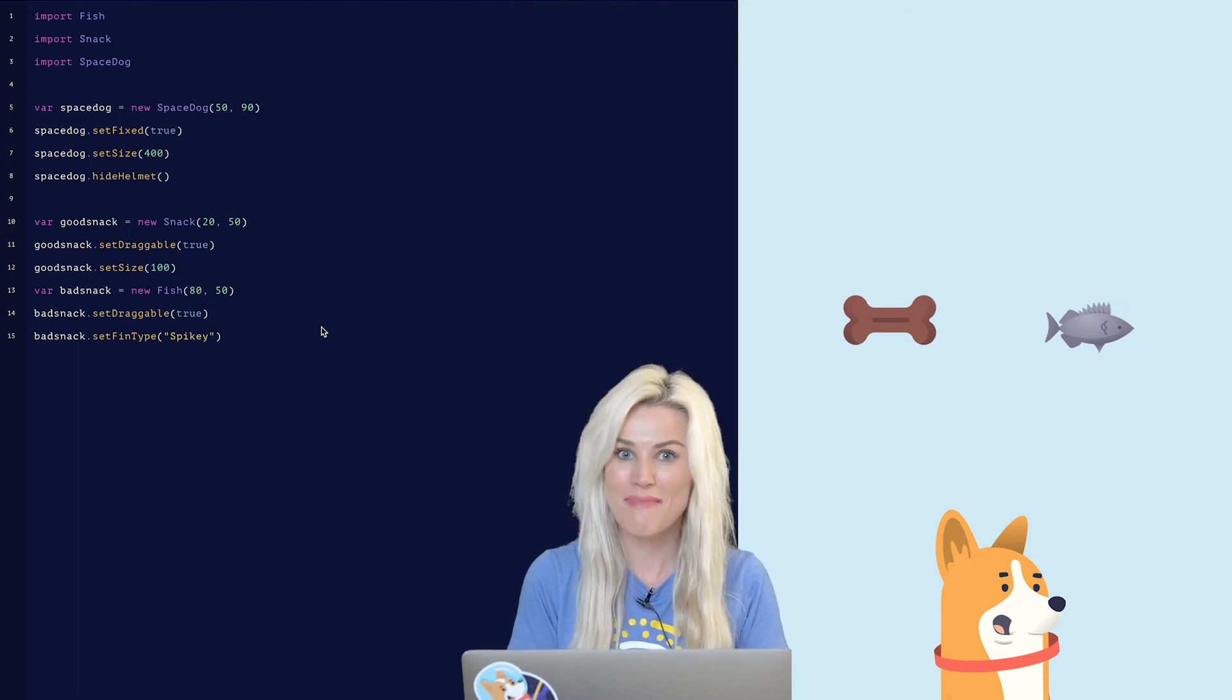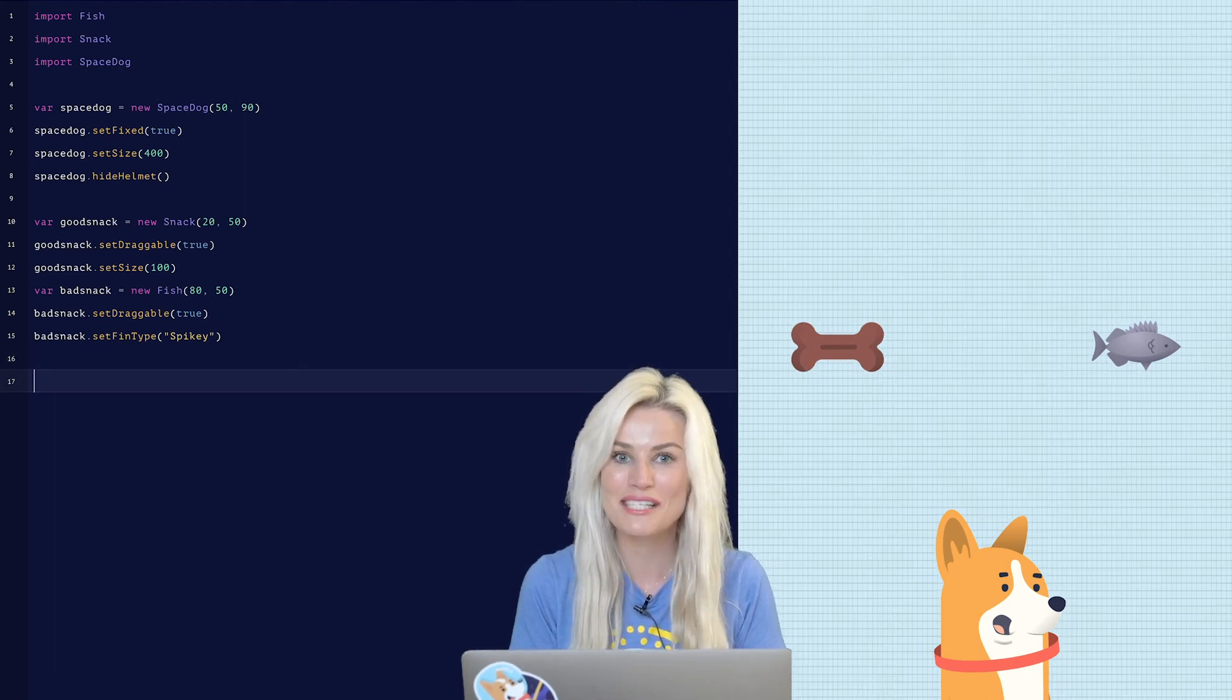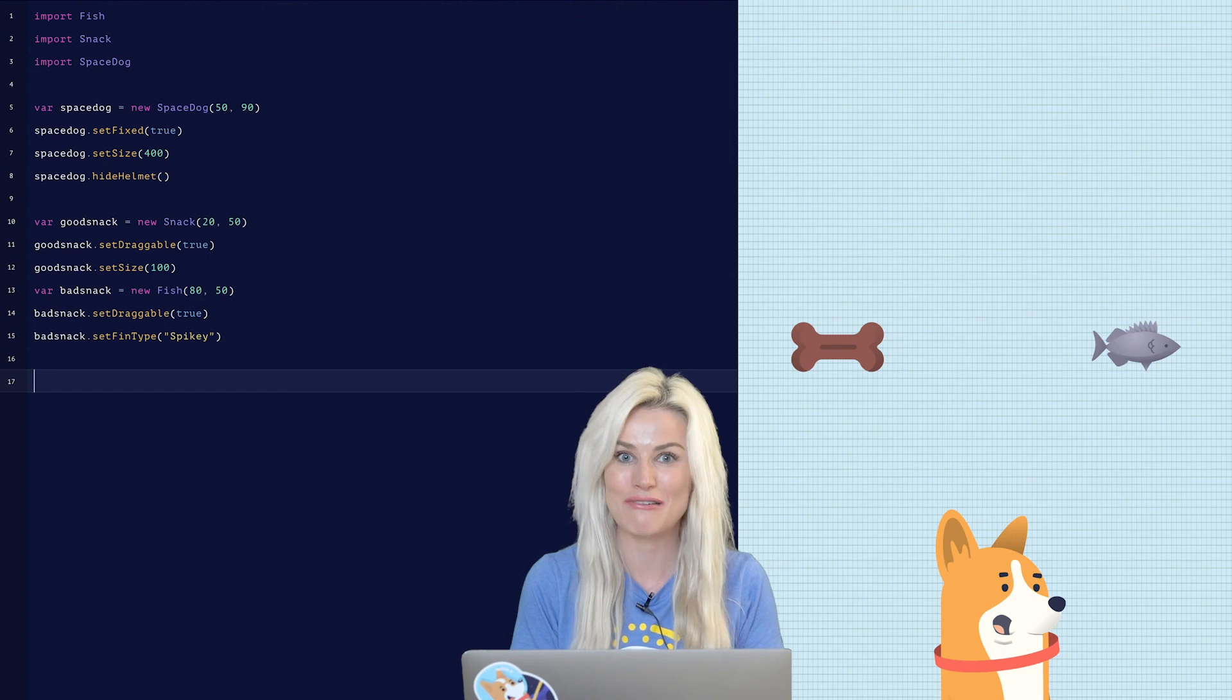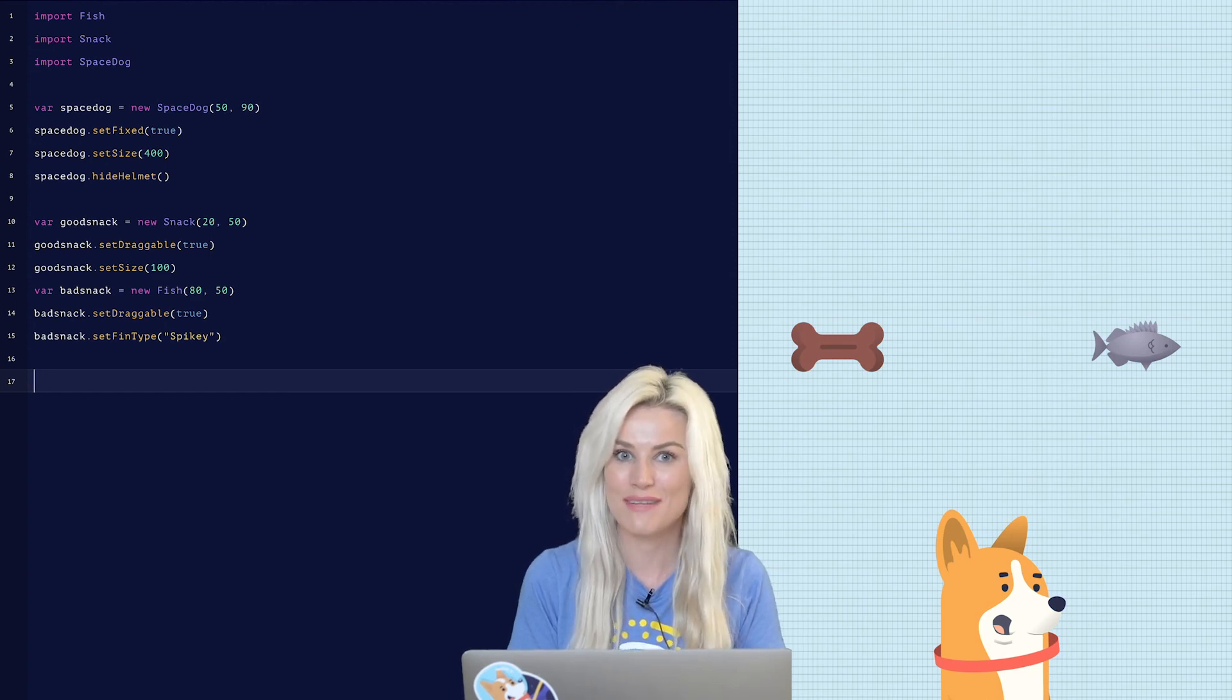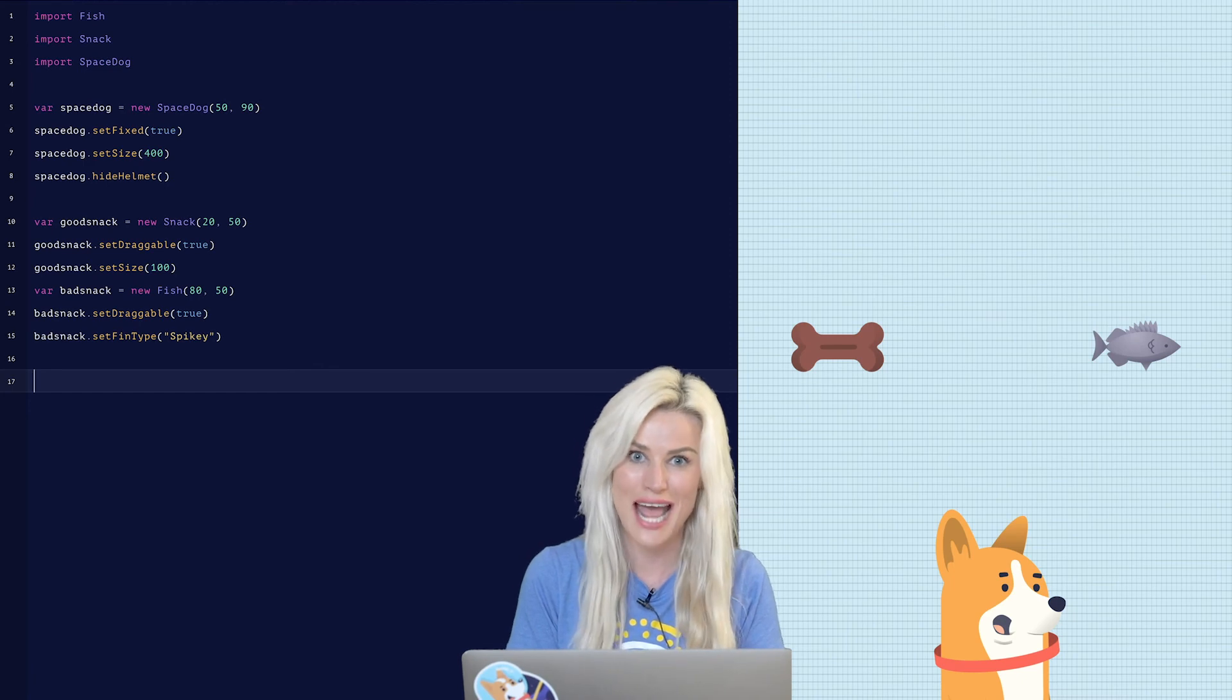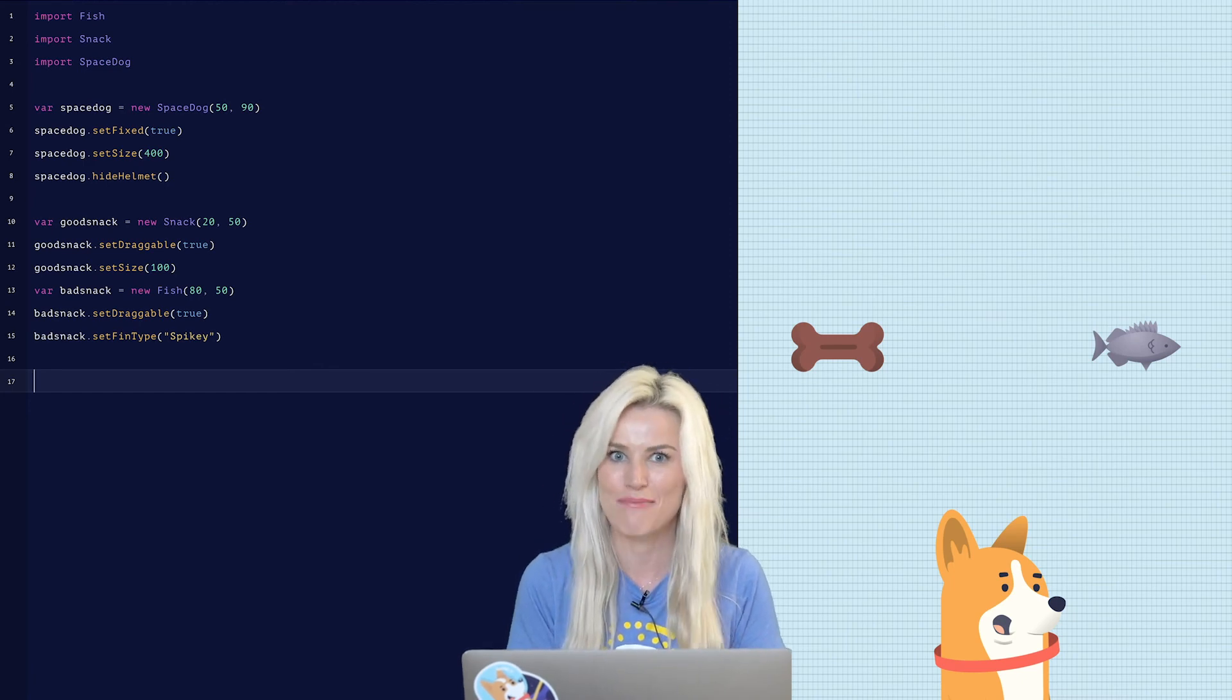So now we want to make it so that when we drag those snacks to the dog's mouth the dog has some sort of reaction. To do this we're going to create a when statement. We use when statements to tell the computer that when one action happens it triggers another action to happen.